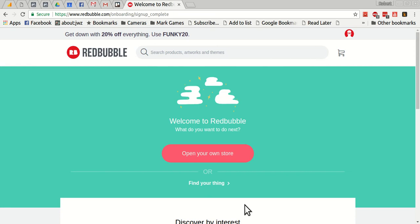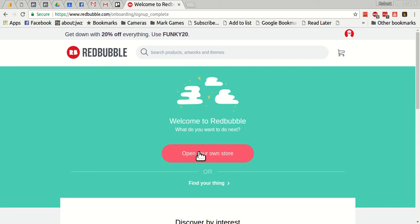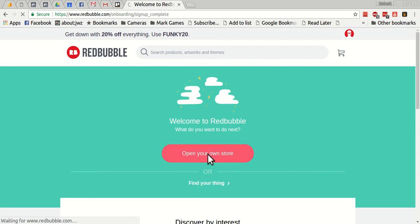So I have here a brand new Redbubble account. I just used the Facebook sign up option to create a brand new account with my personal email, and this is the very first screen I got after signing up. I'm just going to click this red button here, open your own store.